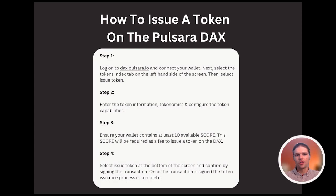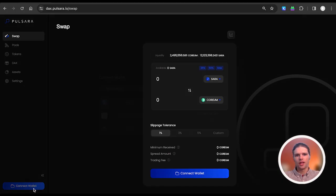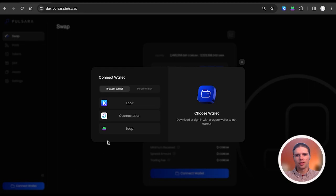Hello and welcome to this tutorial covering how to issue a token on the Pulsara DAX. To get started, log on to dax.pulsara.io and connect your Kepler, Leap, Cosmo Station, or other supported wallet.